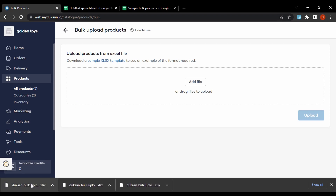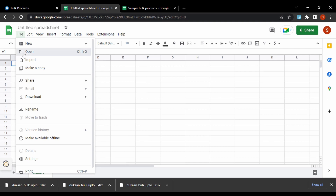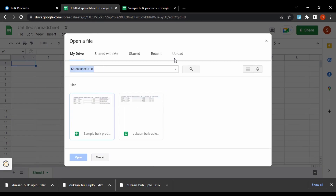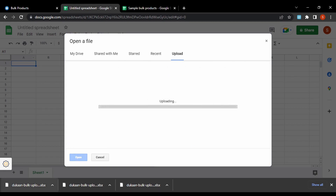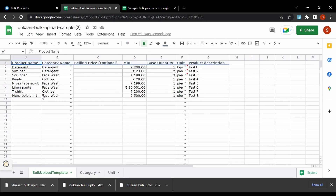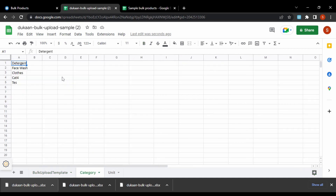The template will be downloaded and we can open it in Google Sheets. We can upload it by choosing the upload option and dragging the file in. The sample template shows columns for product name, category, MRP, base price, unit, and product description. We can list whatever products we have and also add categories and units as needed.